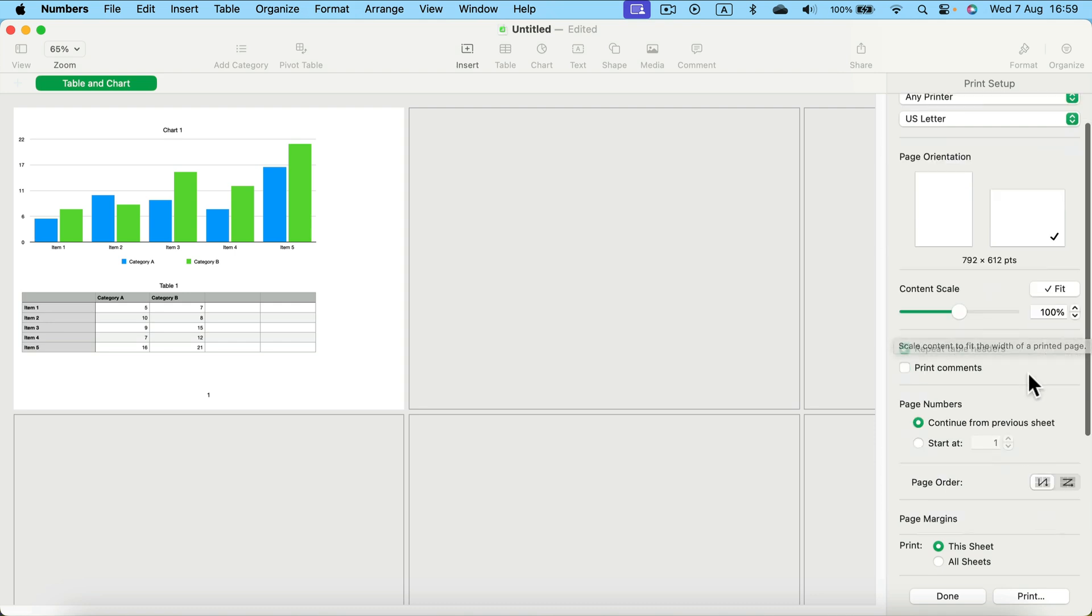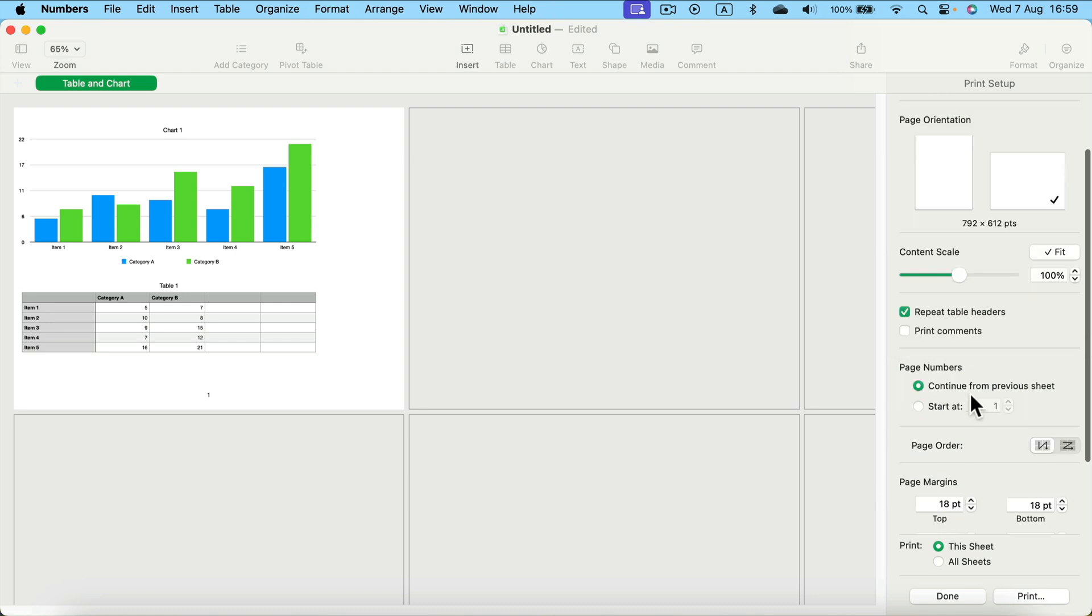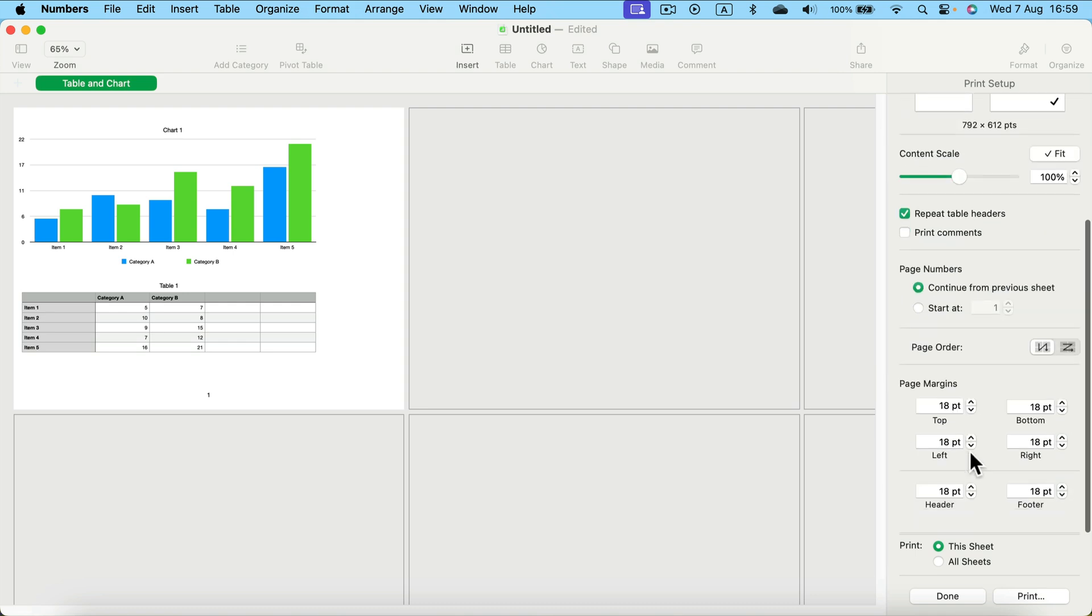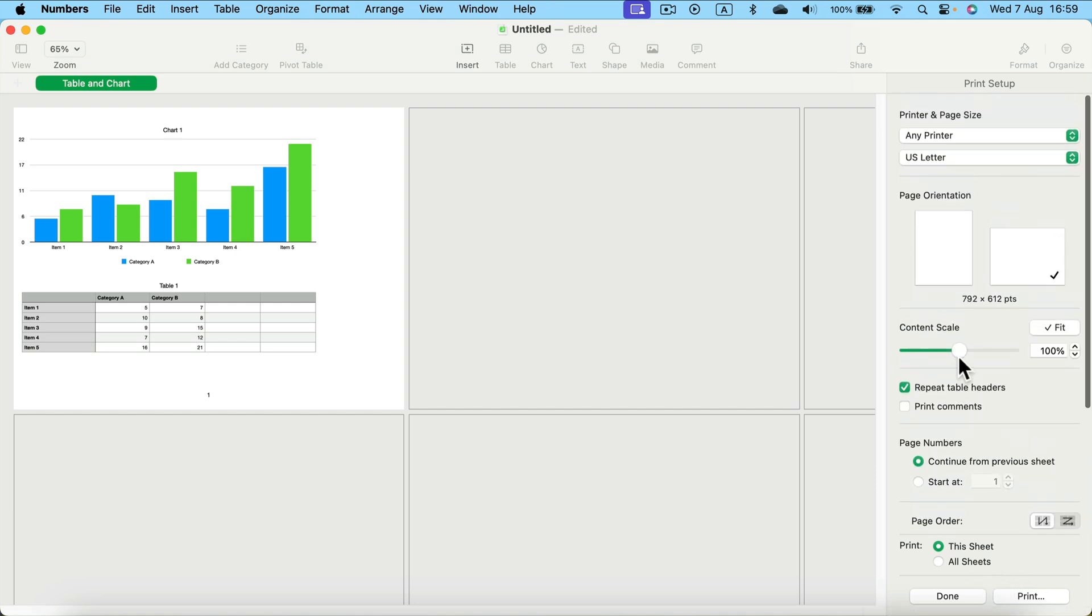We can modify some minor settings like page margins and stuff like that. Then simply click print, or you can also click done and finish the setup. The next time you try to print, you'll already have those changes in.